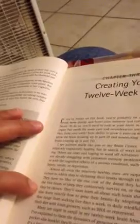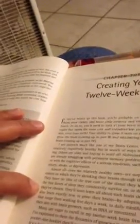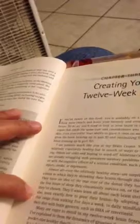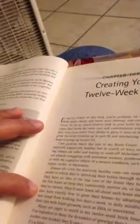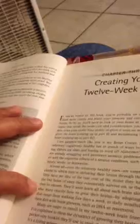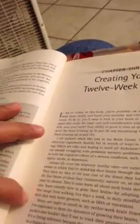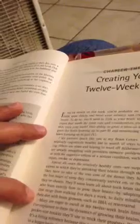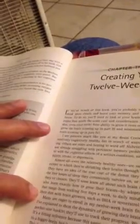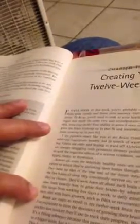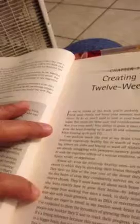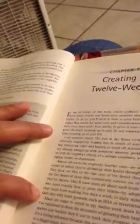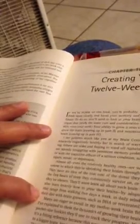They'll soon learn all about such brain shrinkers. And they'll also learn exactly how to grow their brains by adopting prescribed habits that range from walking five days a week to daily mindfulness, to enriching their diet with brain growers such as DHA or resveratrol.